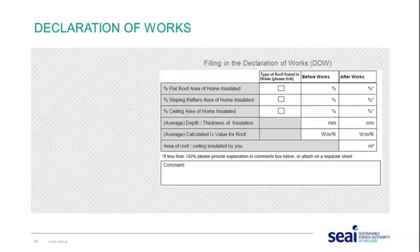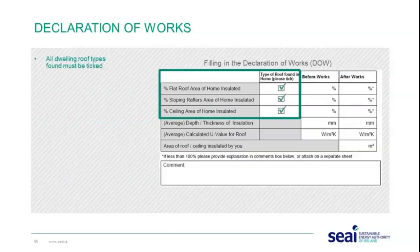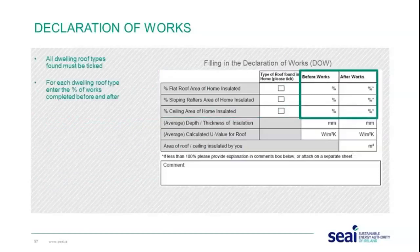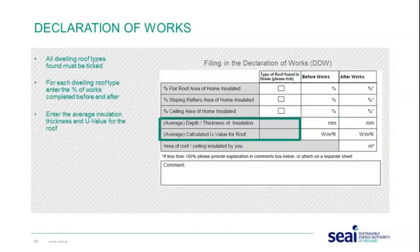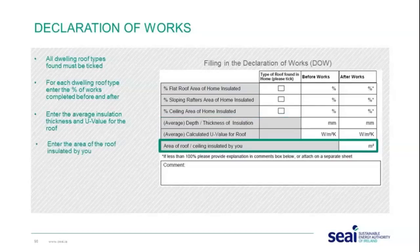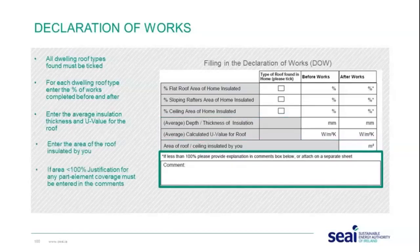When filling out the declaration of works for roof insulation, all dwelling roof types must be ticked and text entered for each. Enter the percentage of works completed before and after, the average insulation thickness or U-value, and the area of roof insulated in square metres. If any area is less than 100%, include justification. Guidelines for estimating the U-value for roofs prior to Better Energy Homes works are provided on the second page of the declaration of works form.